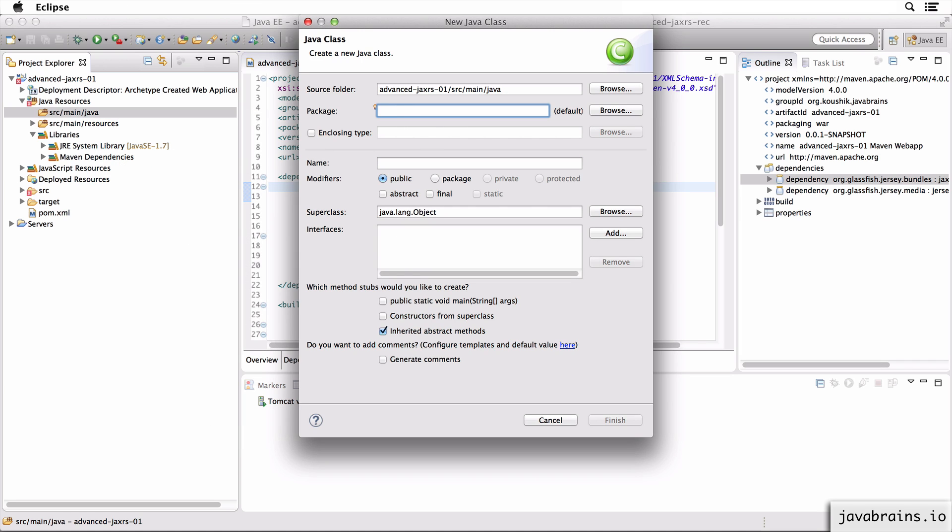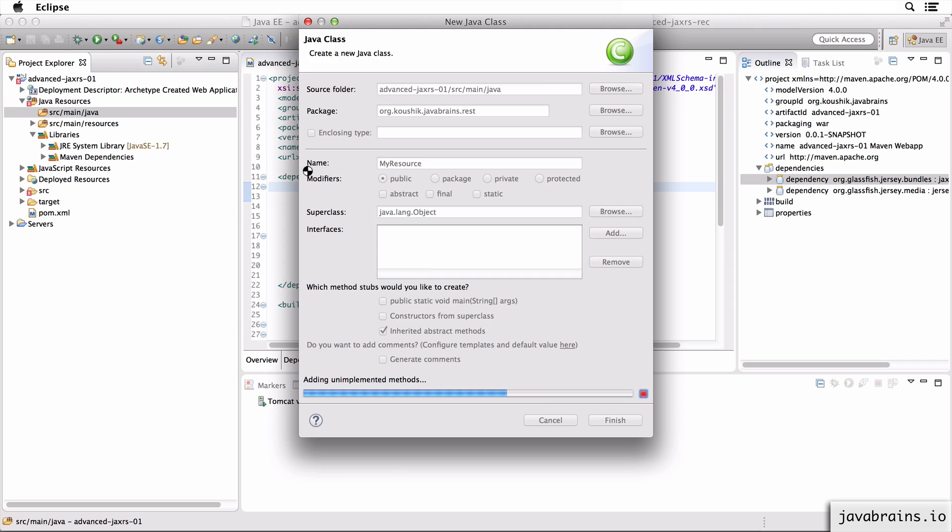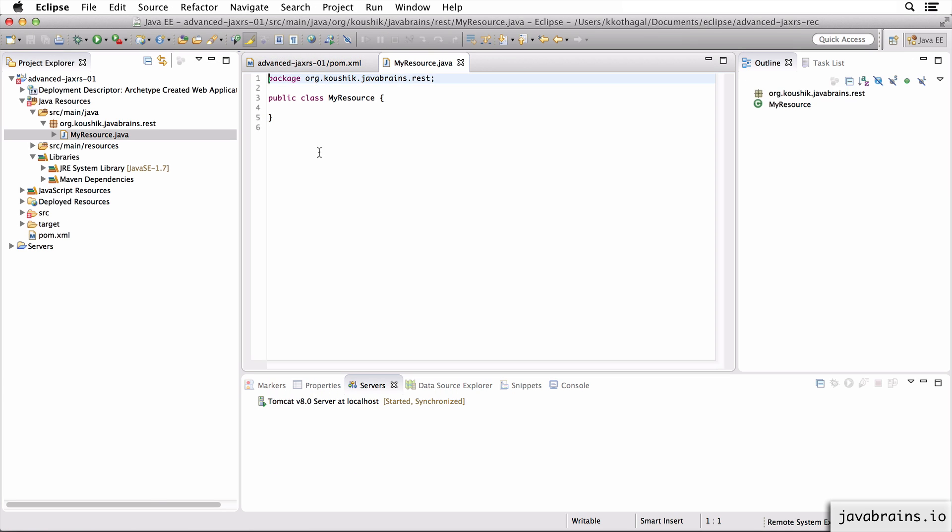I'm going to choose the package org.koushik.javabrainz.rest and I'm going to say MyResource. Finish.